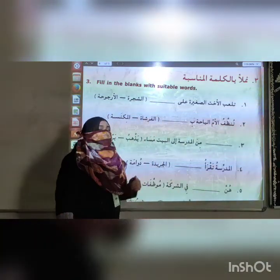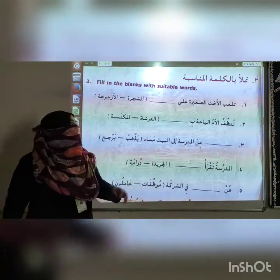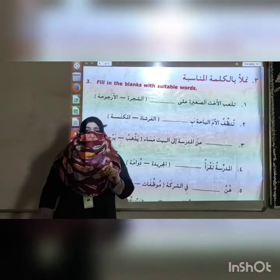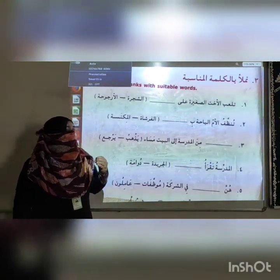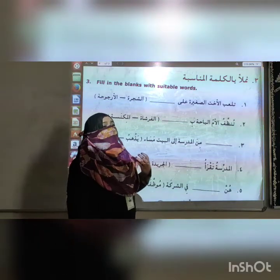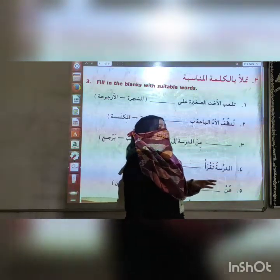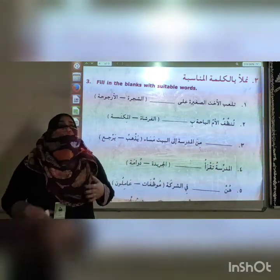My dear students, this video is for class 5. In the previous video, we covered a translation and 2 exercises. Now we are going to exercise number 3. Our chapter number 3 is number 22. The heading of our lesson, the topic, is Usratu hamiti, which means Hamit's family. We did in the previous video what Hamit's family are doing.